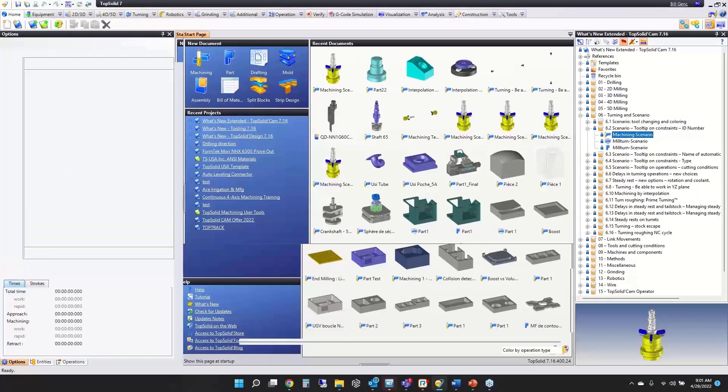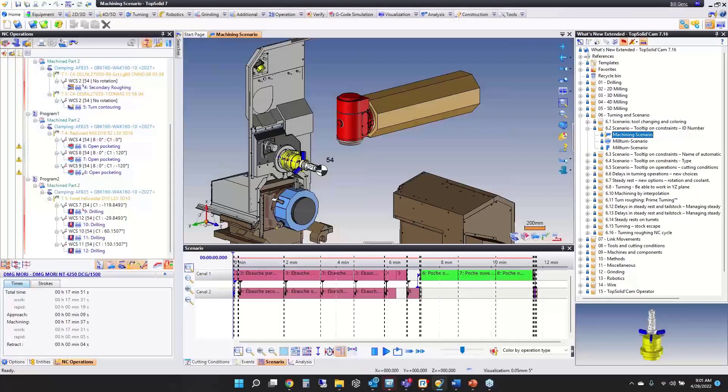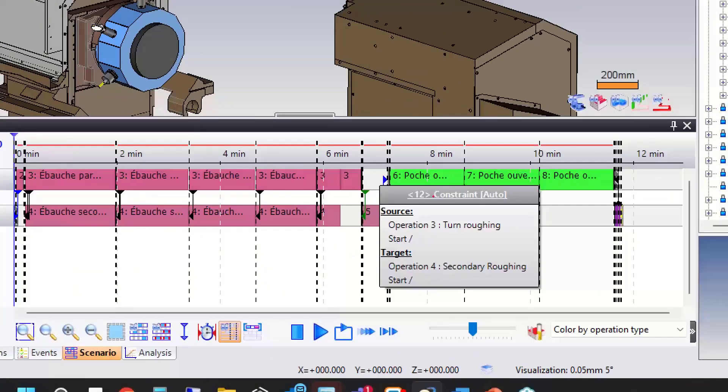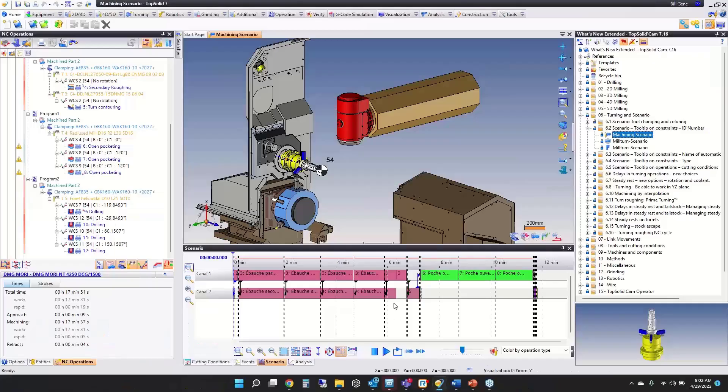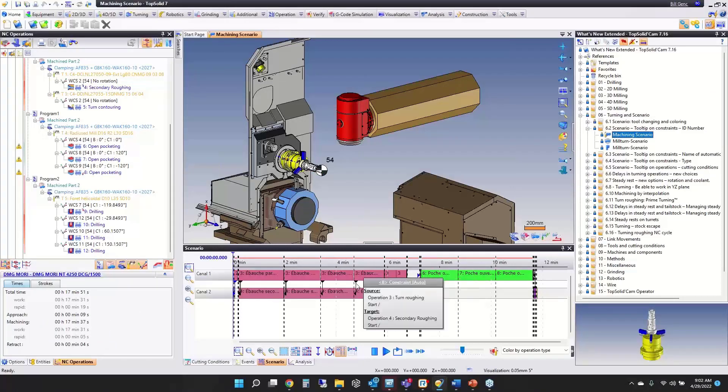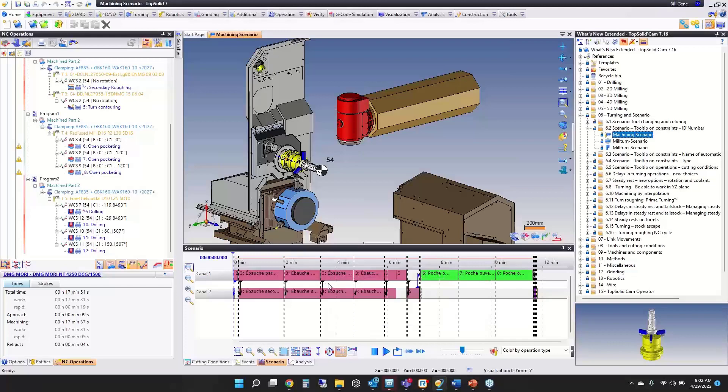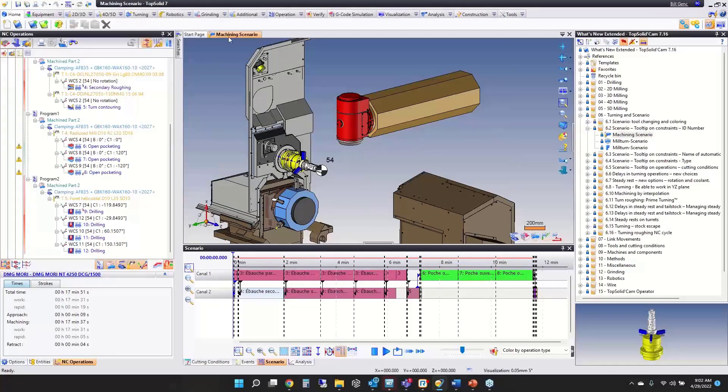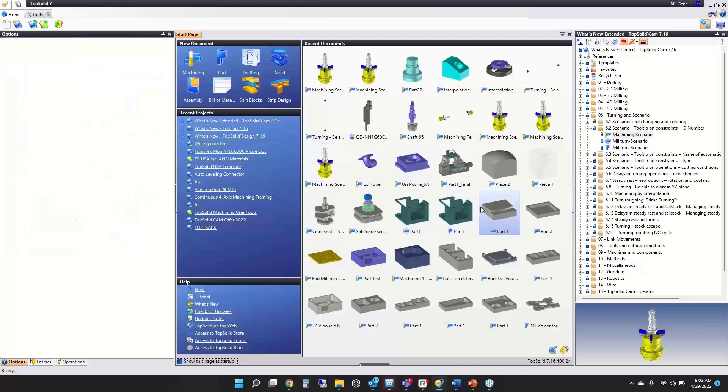Next we have tooltips on constraints with an ID number. When hovering the mouse above the constraint, you get the ID number of the constraint. The idea is you can map the constraint to your synchronizations in G-code. To get these features, if you're bringing in a file from 7.15 or earlier, you need to do the upgrade command on the document.